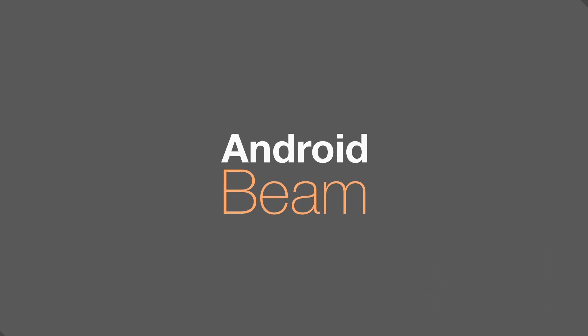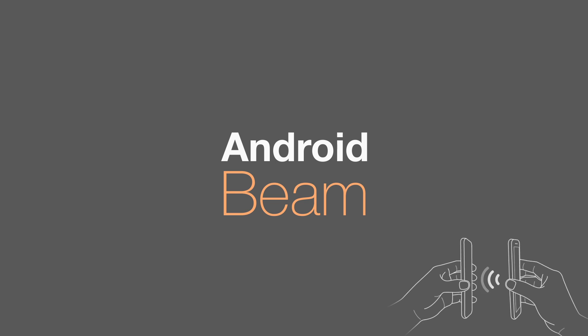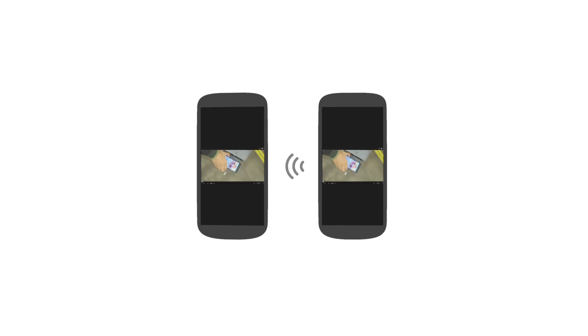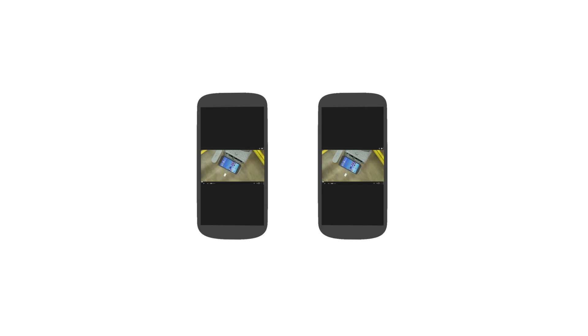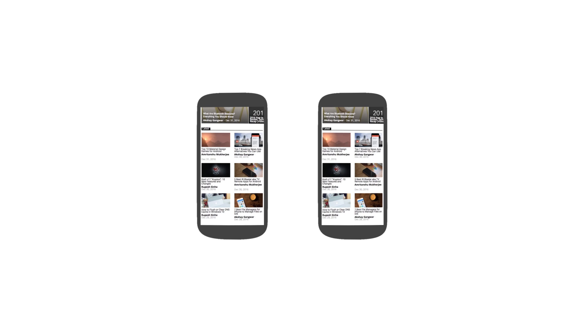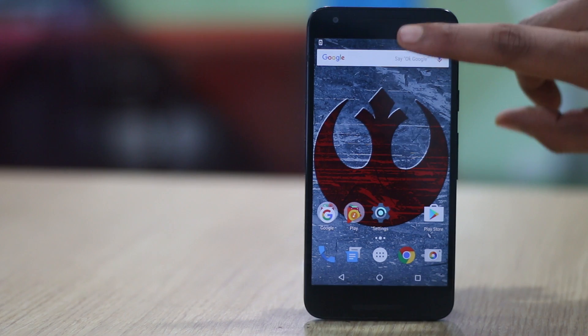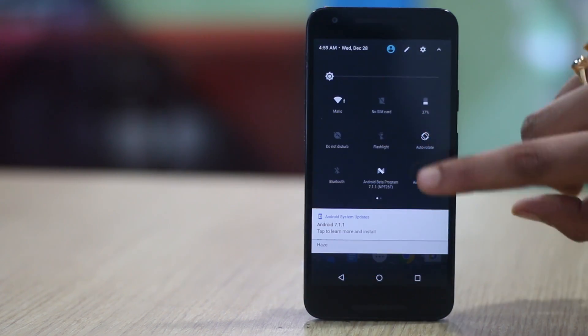Android Beam is one hidden gem in android that not many people are aware of and it's been here since android 4.0 ice cream sandwich, yes it's been that long. The feature lets you share links, videos, photos etc from one android device to another using NFC and bluetooth, so obviously your device does need to have NFC for this to work.